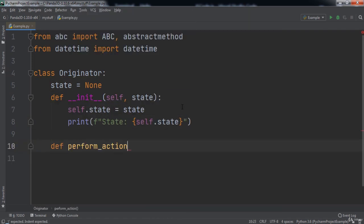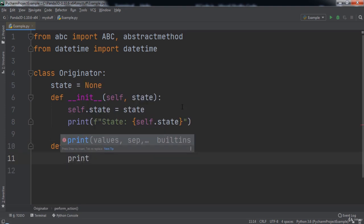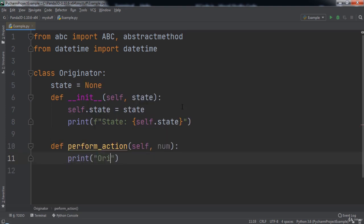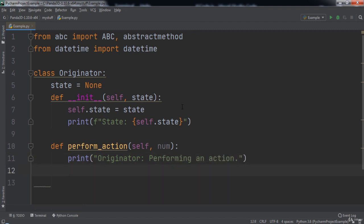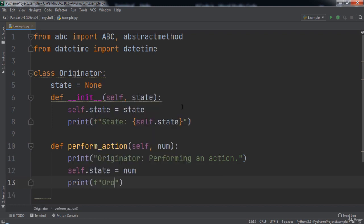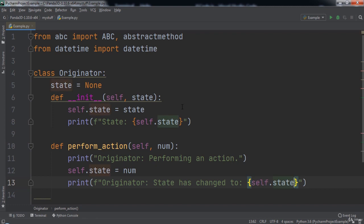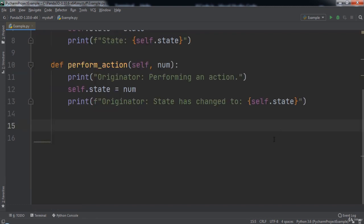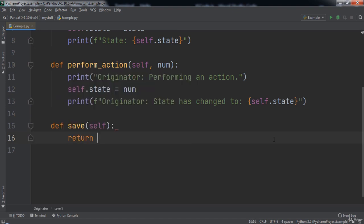Next we will create a `perform_action` function that takes in self and num. Inside this function we will print the message 'originator performing an action', then set `self.state` equal to num, and print the message 'originator state has changed to' followed by the new state. The next function we will write is a `save` function that takes in self and returns a ConcreteMemento with `self.state` passed in.